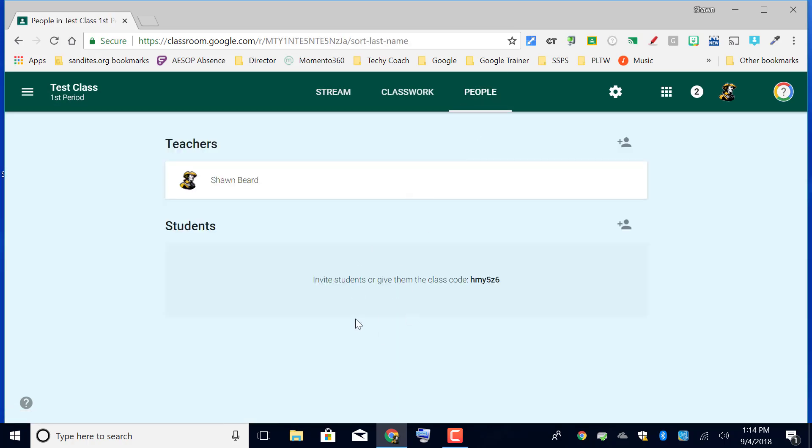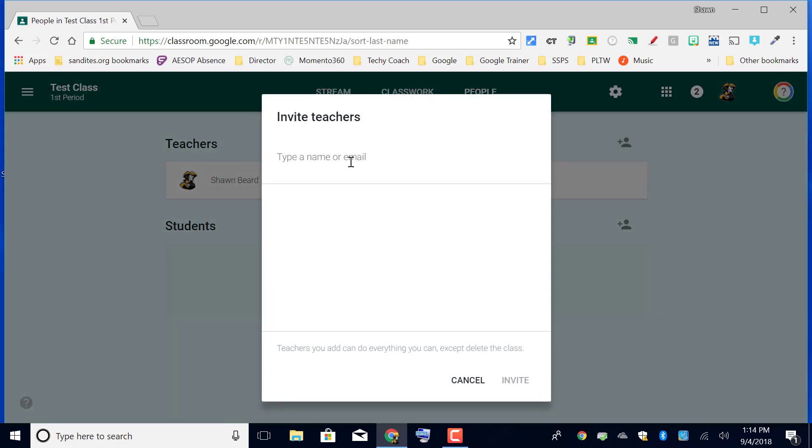The other thing that you can do with the people list is add a co-teacher. At the top where it says teachers you'll see your name listed, and if you click the invite teachers option you can add a para that's teaching with you.